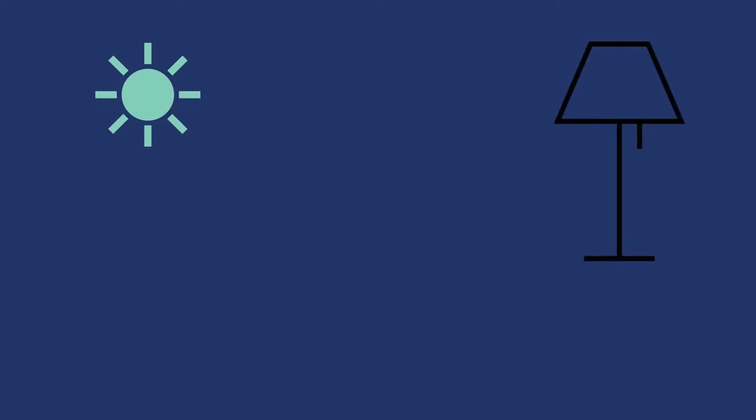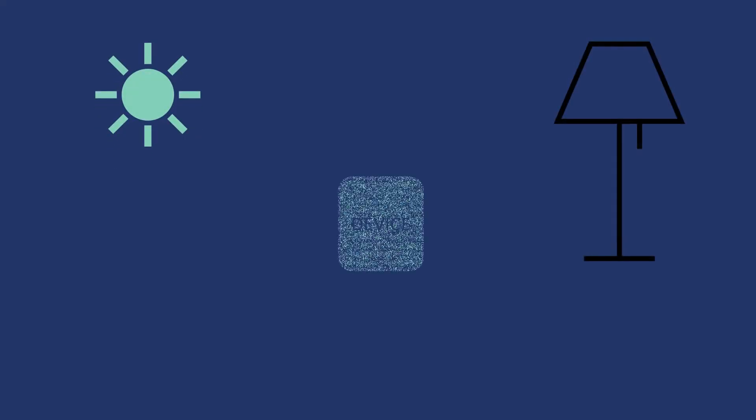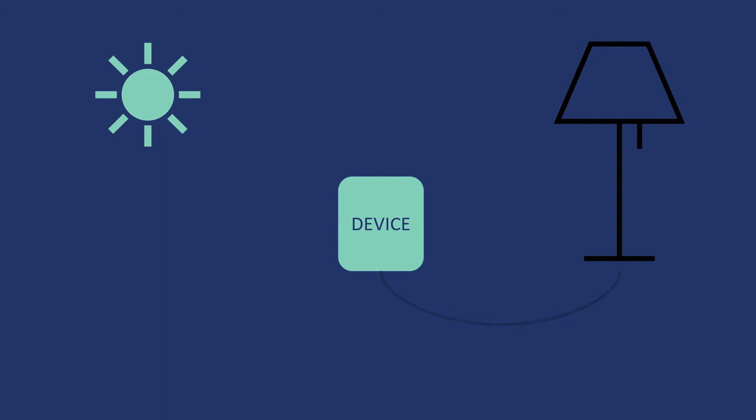Imagine we are making a device which has a very simple functionality. Let me explain you what exactly our device does. We have a particular lamp which is connected to our device. During daytime when there is sufficient light, the lamp should be off.